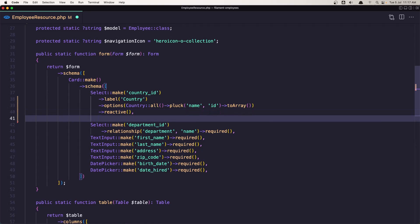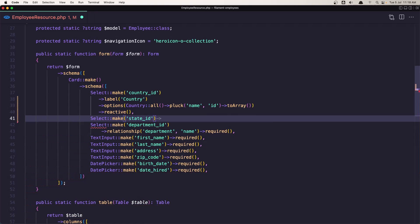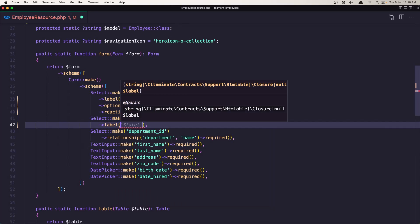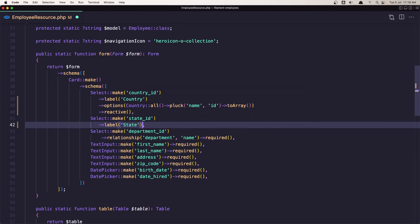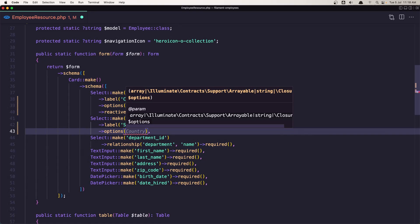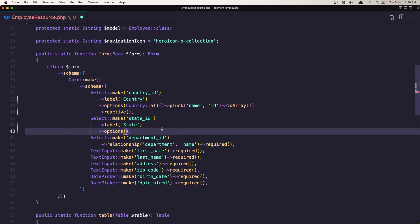Now let's add another Select, this time for state_id. First we need to add a label — let's say 'State'. Now we need the options, but we need them dependent on the country select. We've already made the country reactive. So how can we get the country ID in here and select the states based on that country? Let's create a closure function using the callable and the get method.